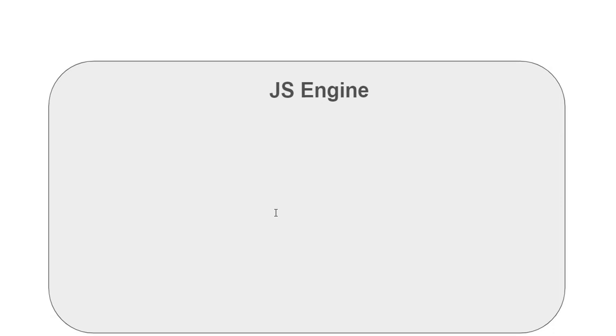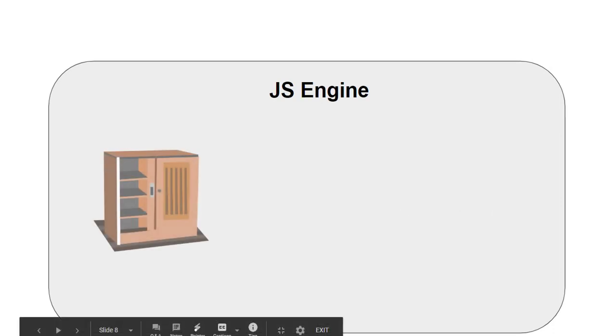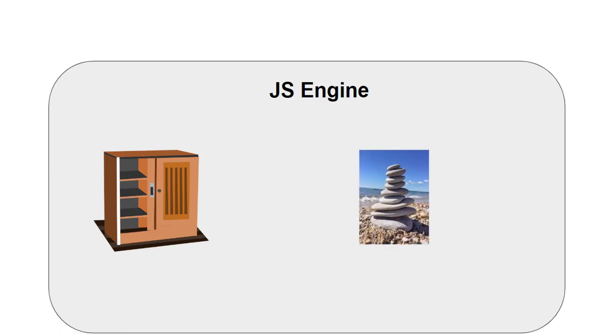So we have the JS engine, and you can think of memory heap as this cupboard. So what happens here - the main job of the JavaScript engine is to read the JavaScript code and execute it. So what do you think will be the two things involved in this step? One would be a memory heap and another would be a call stack.